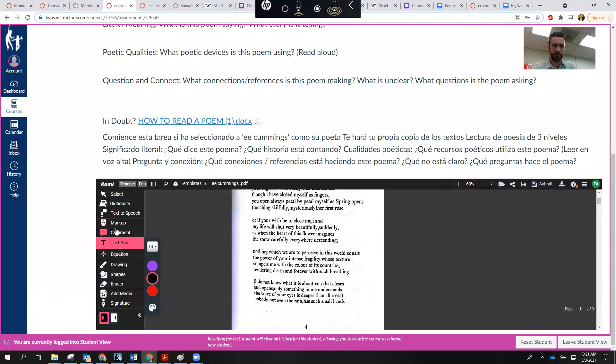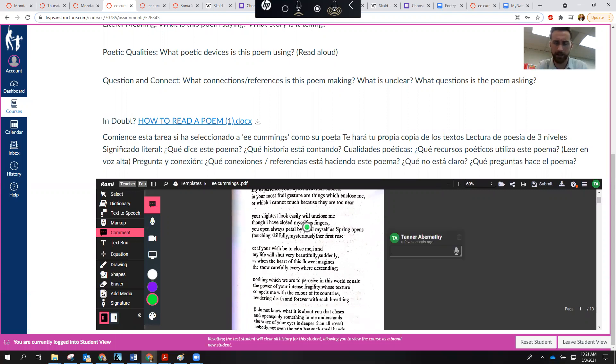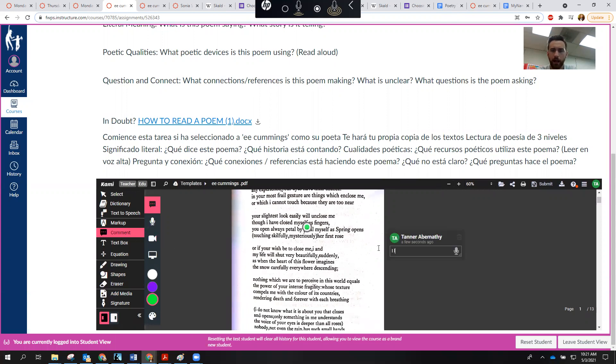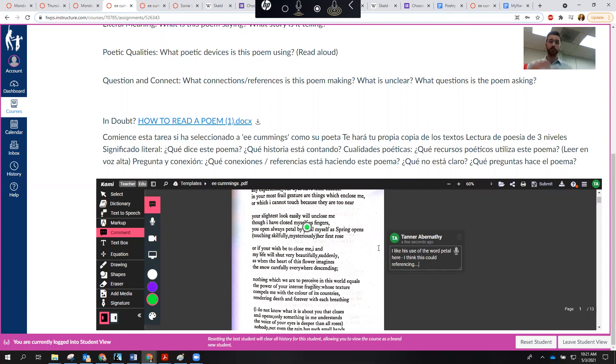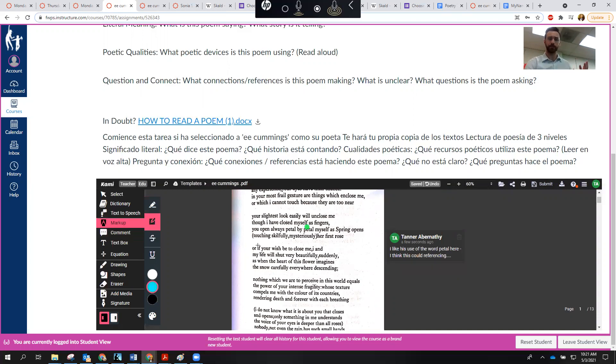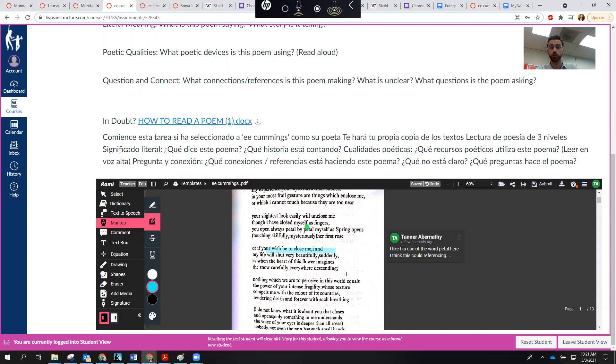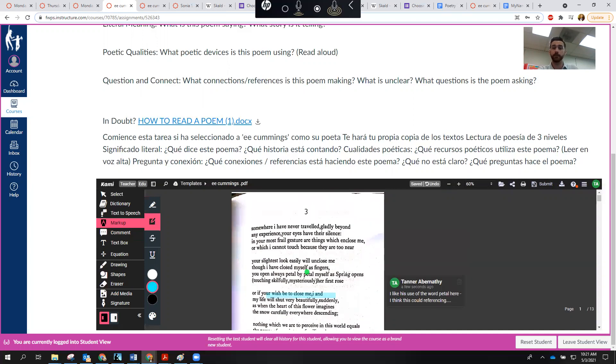So once you've done that, you'll practice using, for example, use the comment feature. Maybe you really like this word pedal. So you'll just use a comment feature. I like his use of the word pedal here. I think this could be referencing, you know, if you want to make a connection, that's how you make a connection. You're saying like, oh, I'm reading this thing. Here's where else I see it. So just practice that. If there's something that's interesting, you can use the markup feature to highlight stuff, whatever floats your boat. This first one is really just practice. And if you do all of those things, even if it's a little confusing at the end, like with the annotations, as long as you're trying, that will get you caught up. That will get you caught up as of May 3rd, Monday.